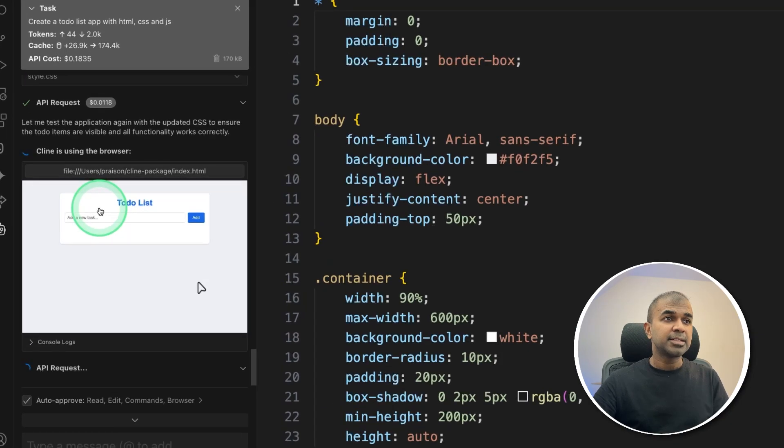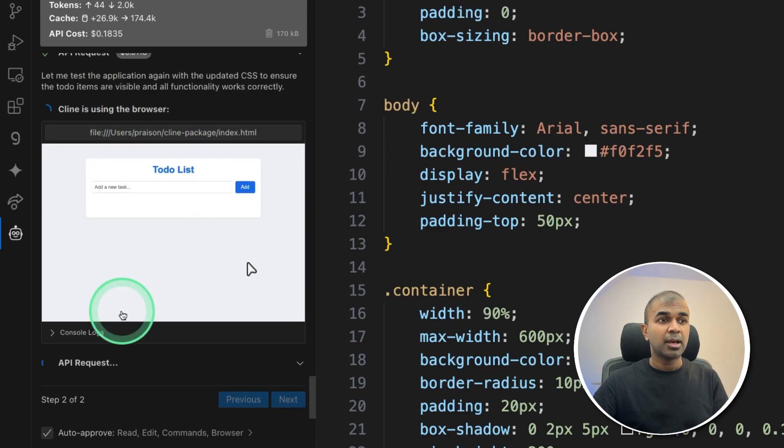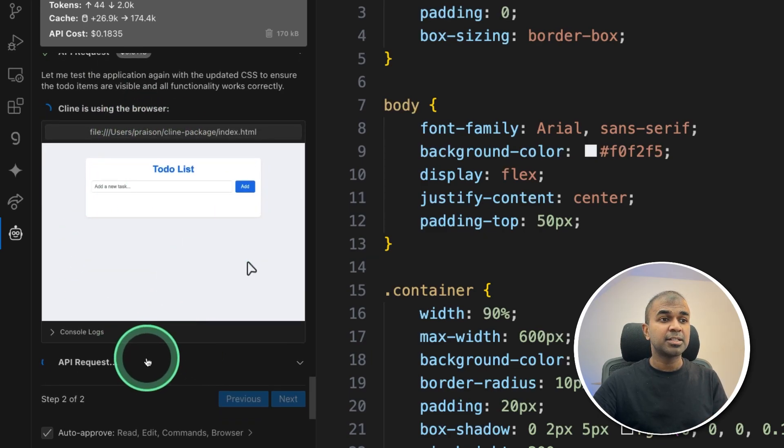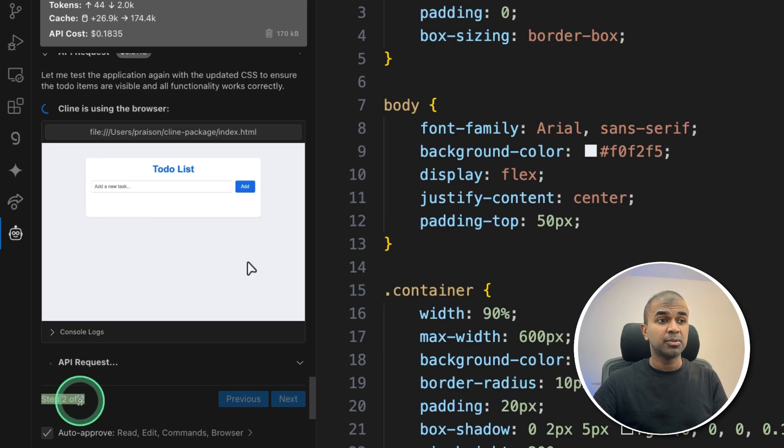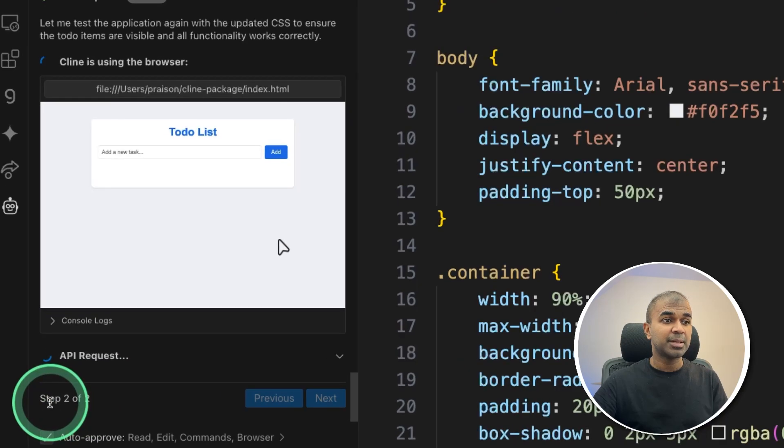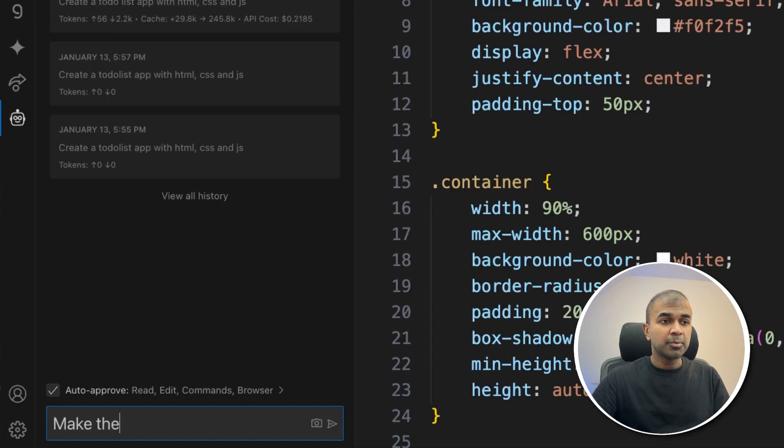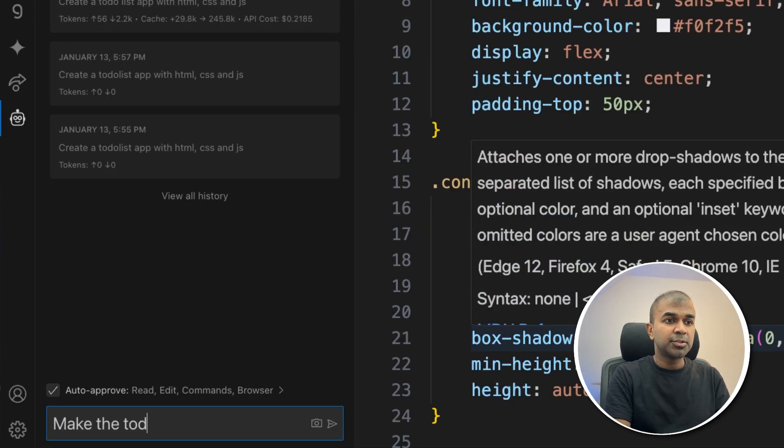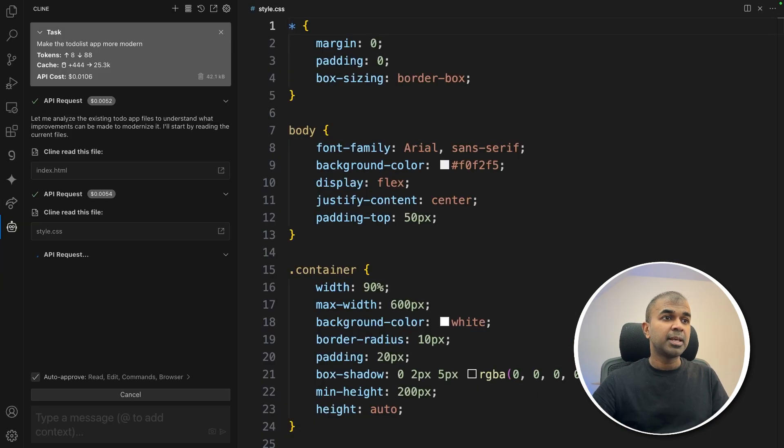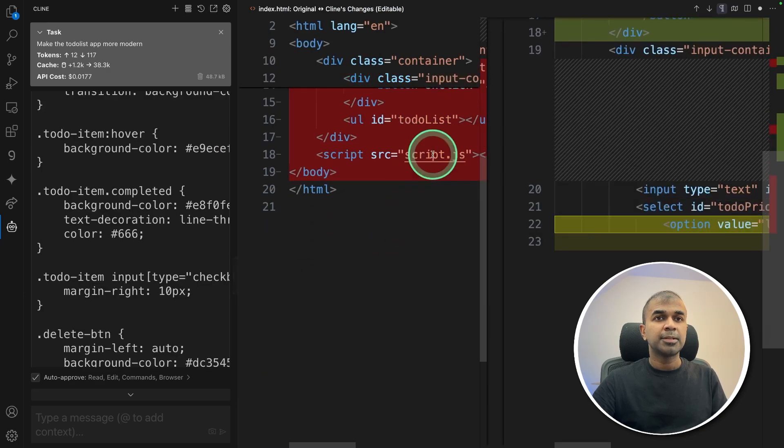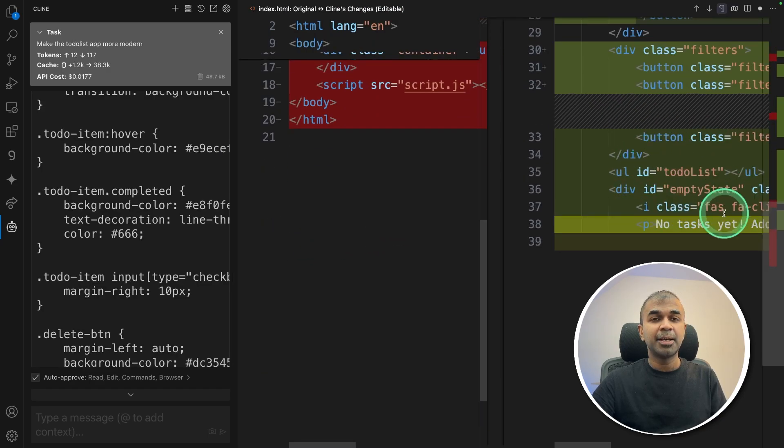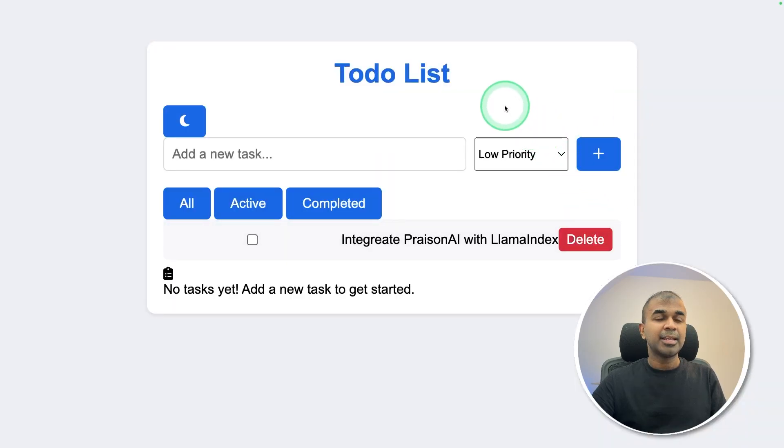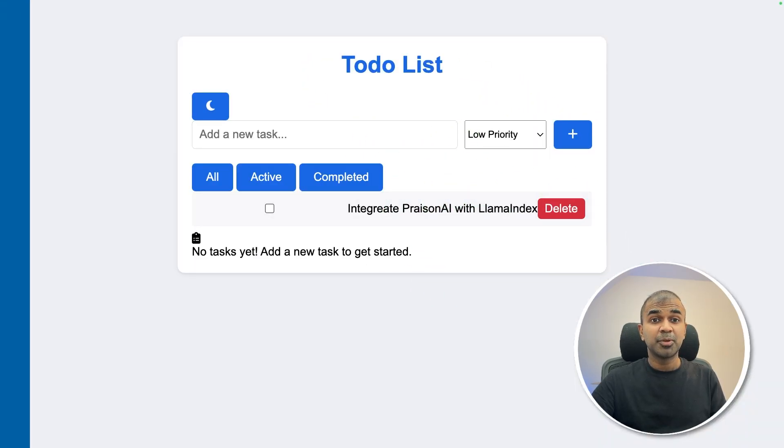I can see the process still going on, because it saw the page, and it wants to make some modifications. It's planning the list of steps to do. After viewing the page, I'm going to say make the to-do list app more modern. Now it's making those necessary changes in the CSS and HTML. You can see the modification happening line by line. Here is the updated to-do list app with all these categories. That is super cool.